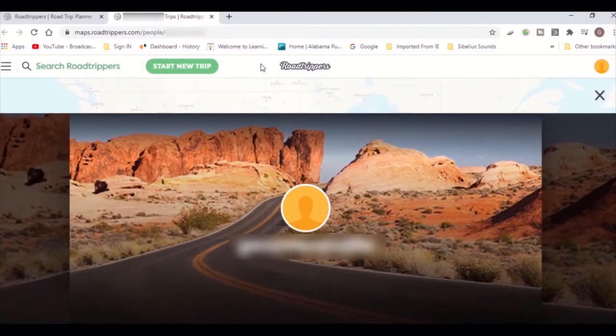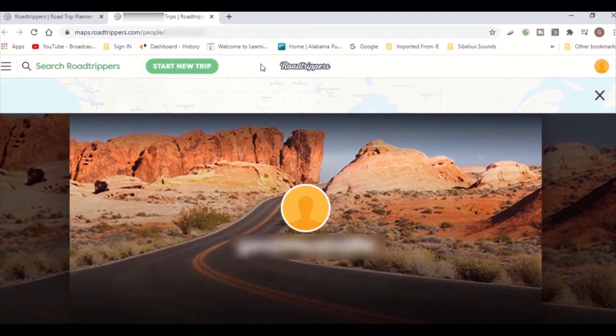RoadTripper is the ultimate road trip planner to help you discover amazing places, book hotels, and share itineraries all from the website.